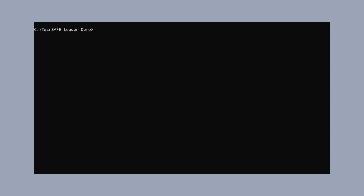To do the actual download of the safety project, we go back to our command line. As we are doing a tutorial today for the TwinSAFE Loader, we show you step by step all the commands within the command line. The whole functionality can also be triggered via batch file for the production process, or to be triggered from an HMI.